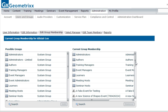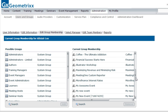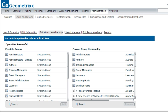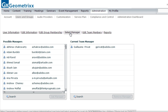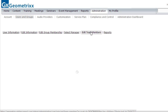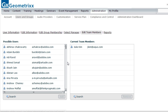This is my own account. I can see that I'm set up as an administrator, author, training manager, event manager, learner, meeting host, and seminar host — I've added myself to all those groups. Every time I attend or register for an event, that event has an associated group and registered users are automatically added to it. I can also select a manager in my profile so they can generate training reports on their employees.